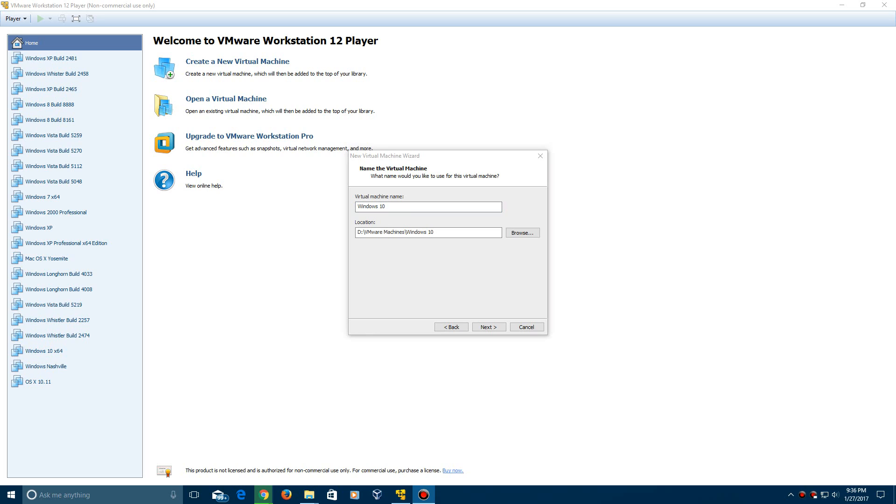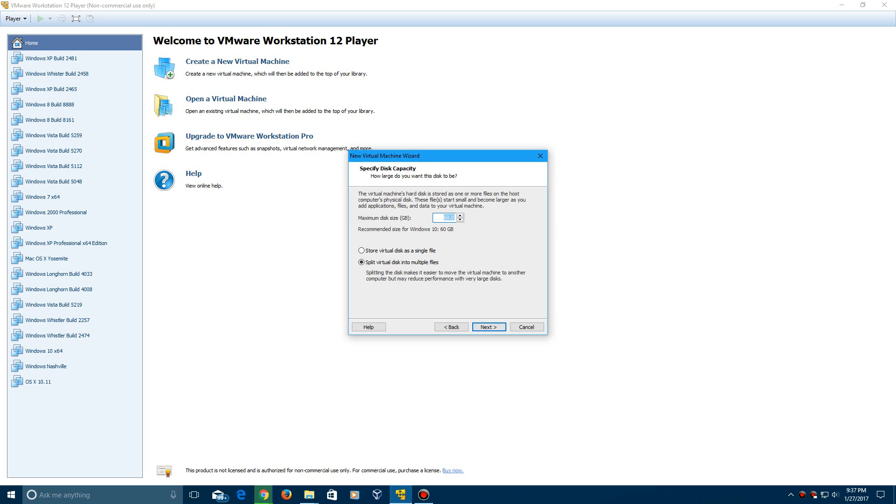So after you have that finished, you can name your virtual machine, I'm just going to name it Windows 8 Build 8056 and go ahead and click next.